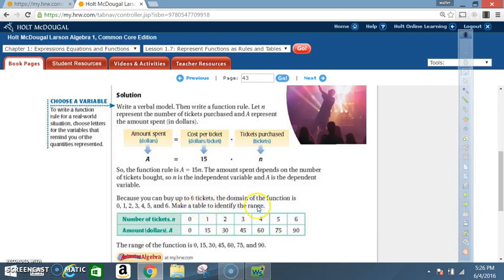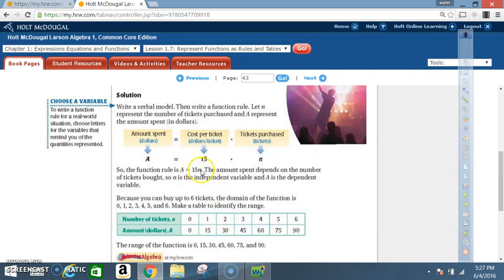Make a table to identify the range. Number of tickets: 0, 1, 2, 3, 4, 5, 6. Amount in dollars: 15 × 0 = 0; 15 × 1 = 15; 15 × 2 = 30, and so on. So the range of the function is 0, 15, 30, 45, 60, 75, and 90.